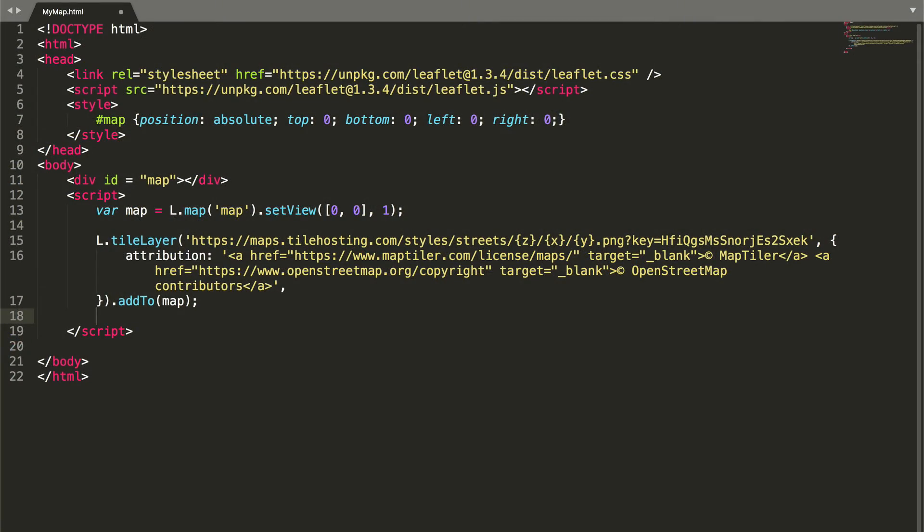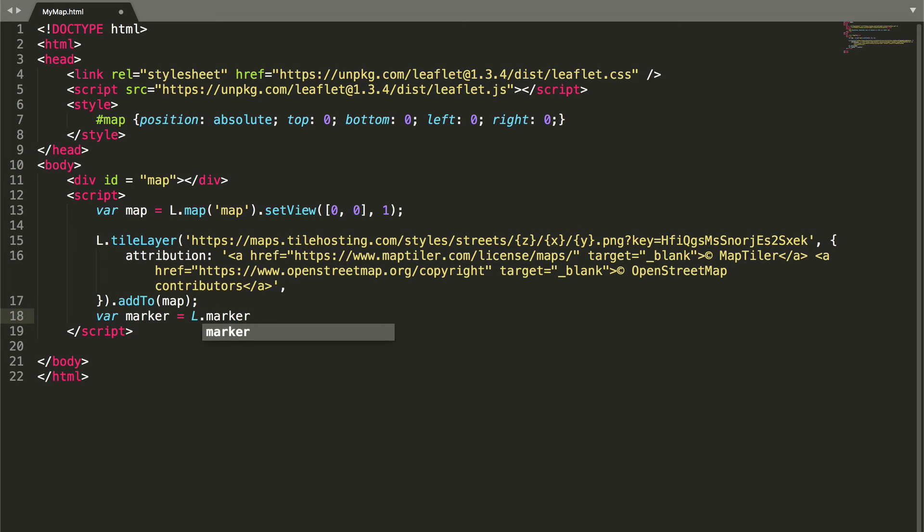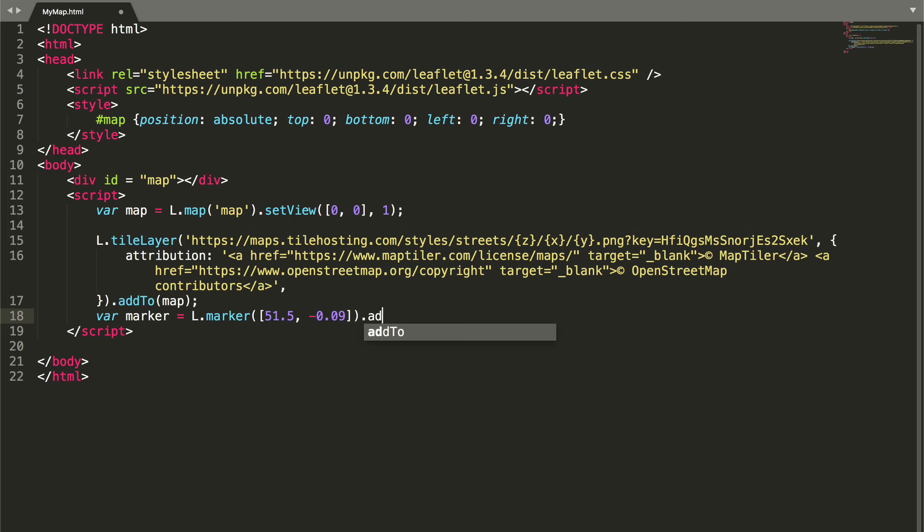Since markers are integrated in the Leaflet library, we can type the following code. We basically create a new variable, add a marker, define its position, and add it all to the map.